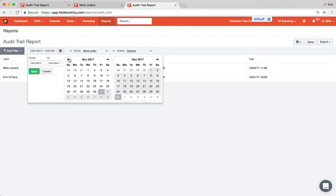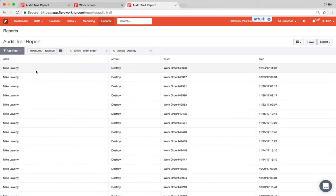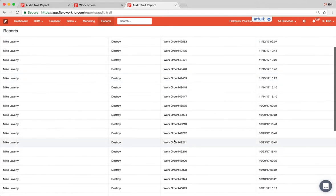If you would like to change the time frame just click on the date, green apply, and all of the destroyed documents will appear.